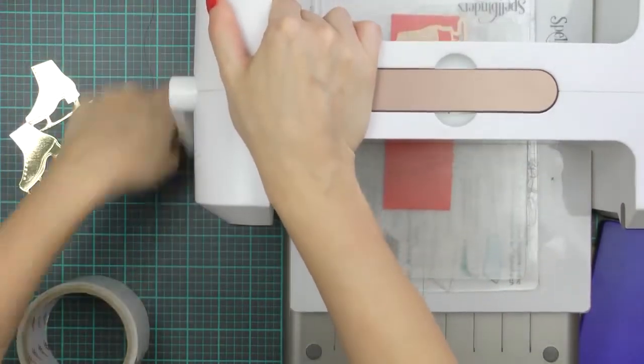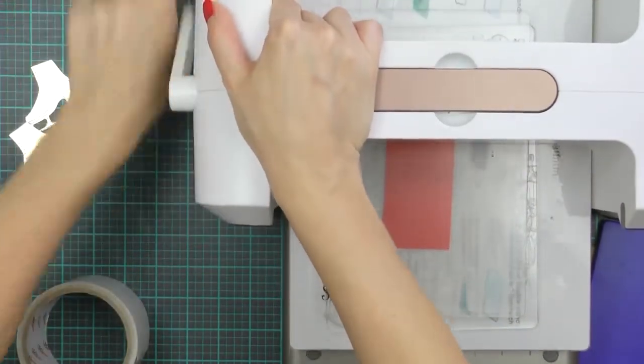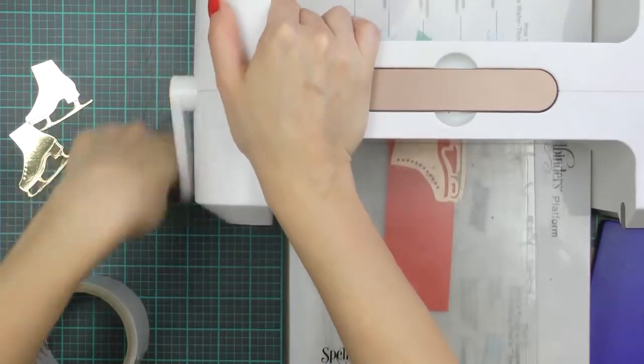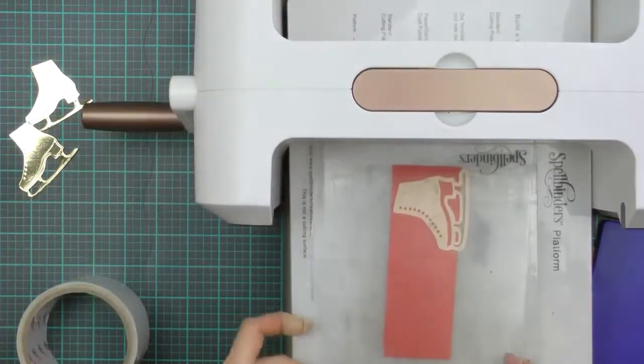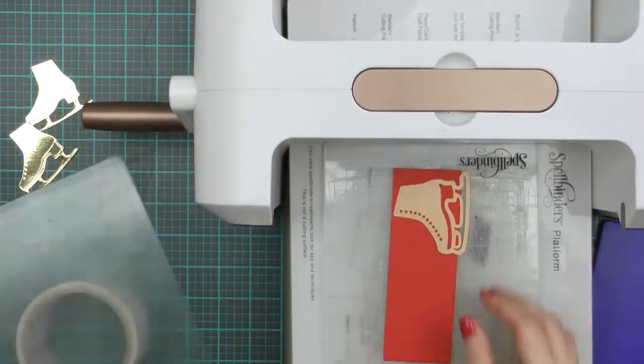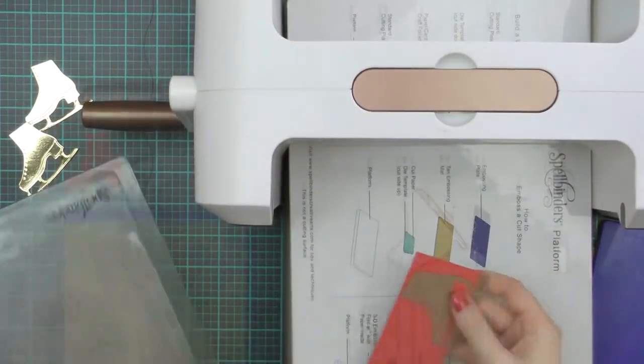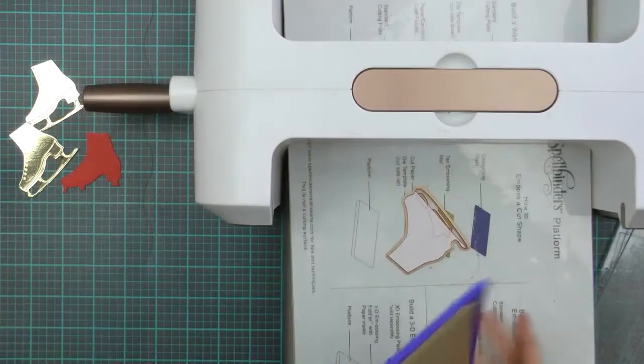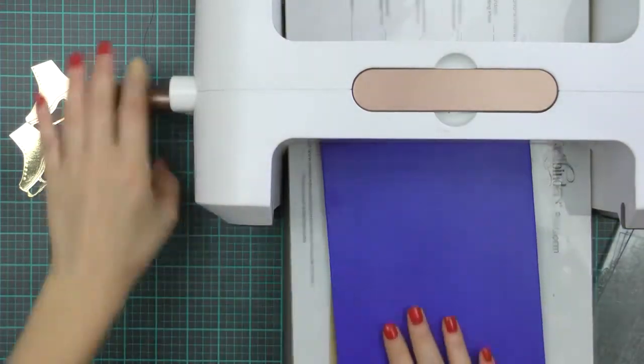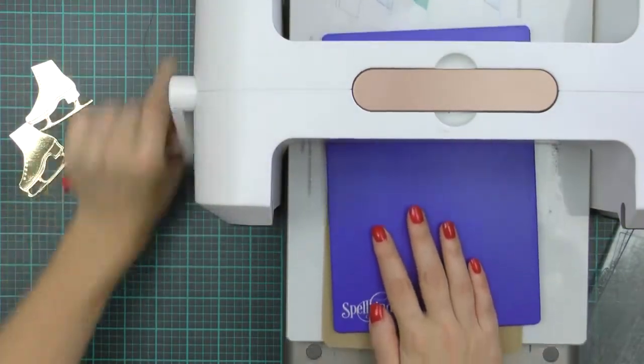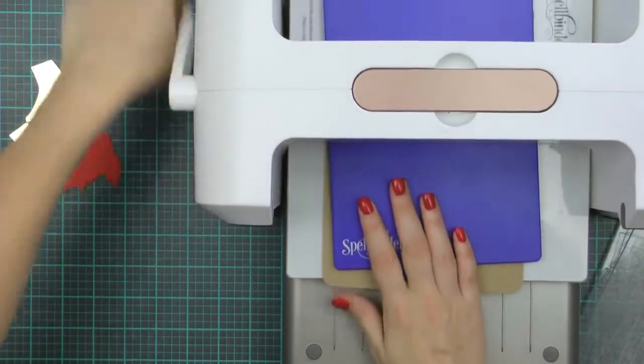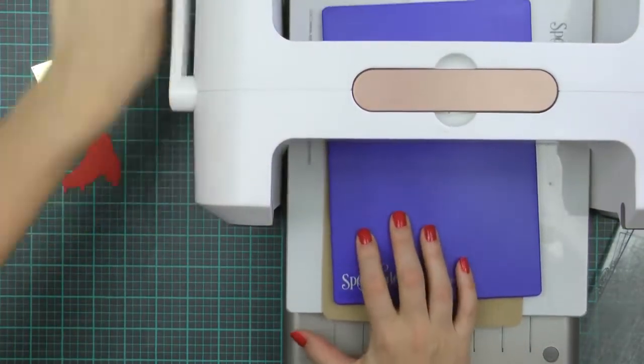When I'm die cutting the ice skates out of red cardstock, since I don't need that bottom part, I'm not worried about not cutting it. And I also embossed these two pieces to have that additional detail and dimension.